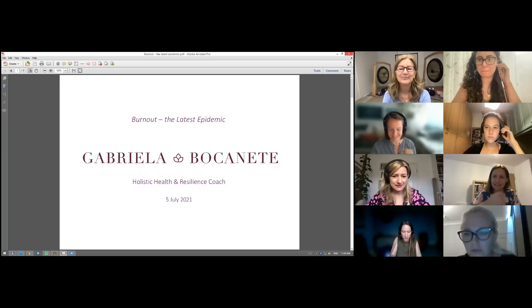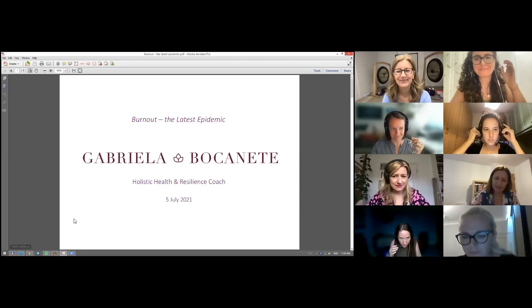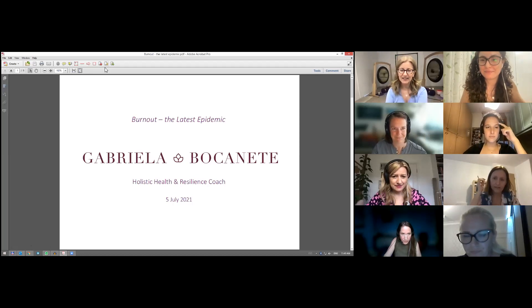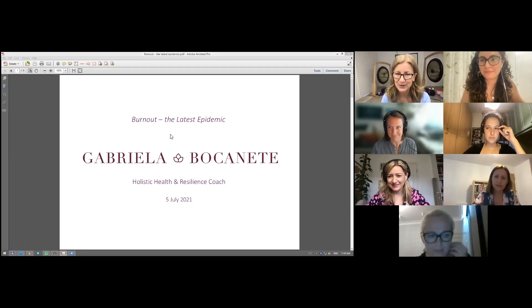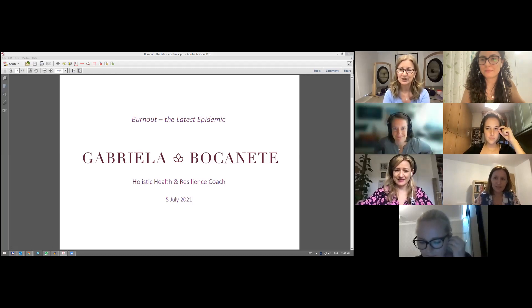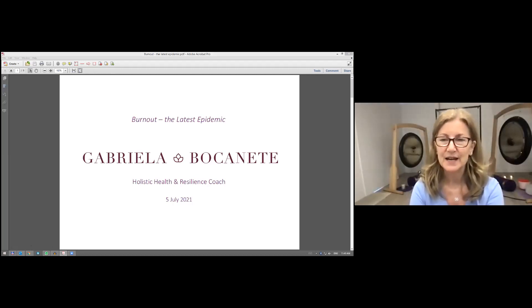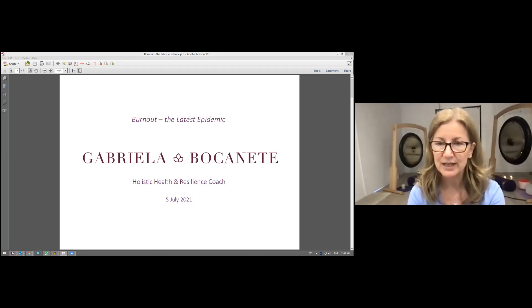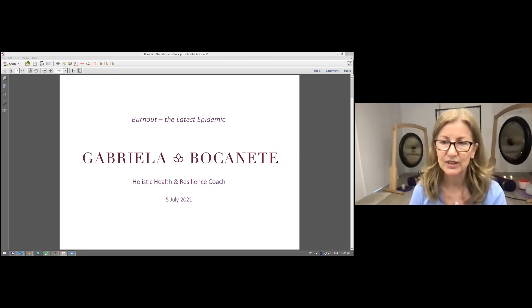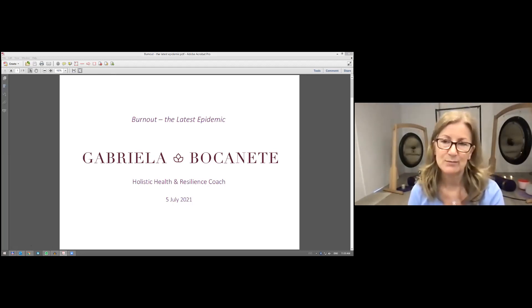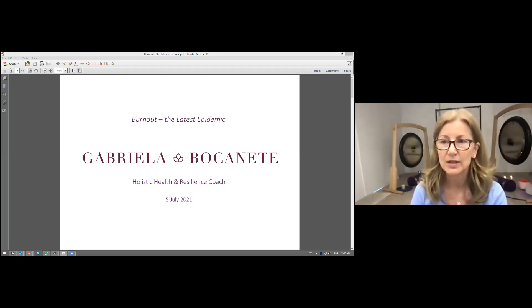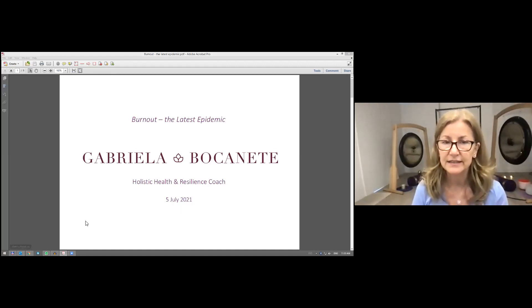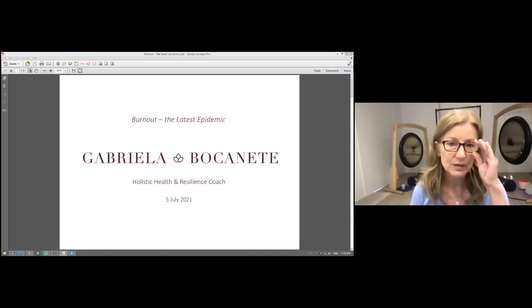Thank you for inviting me to speak to this group of interpreters in your practice group when you are talking about burnout. So ladies and gentlemen, burnout - what is it and what are the consequences of burnout? I called it the latest epidemic.